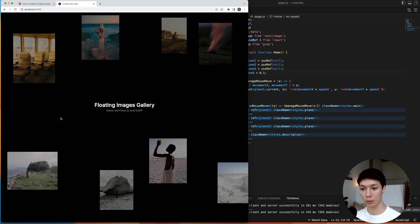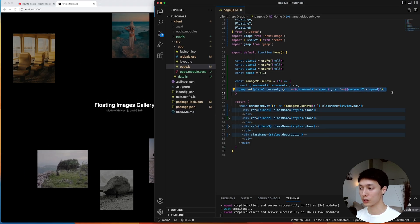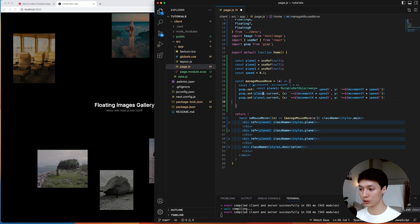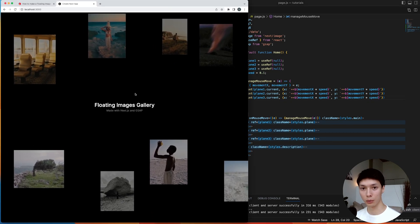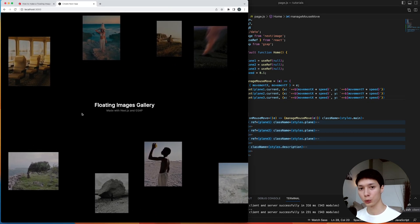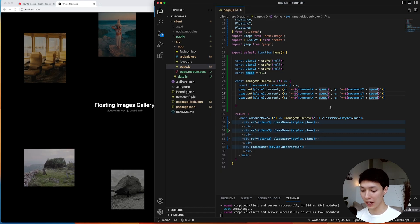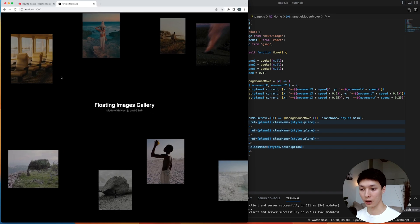And now we can see that our images are moving with the mouse, and we can now do the same thing for the two other planes. And with that, we are now moving all of the images, and what we can do to create variations between the animation is to simply add another value, and I'm going to reduce the speed by even more for the second plane, and then reduce by even more for the third plane.